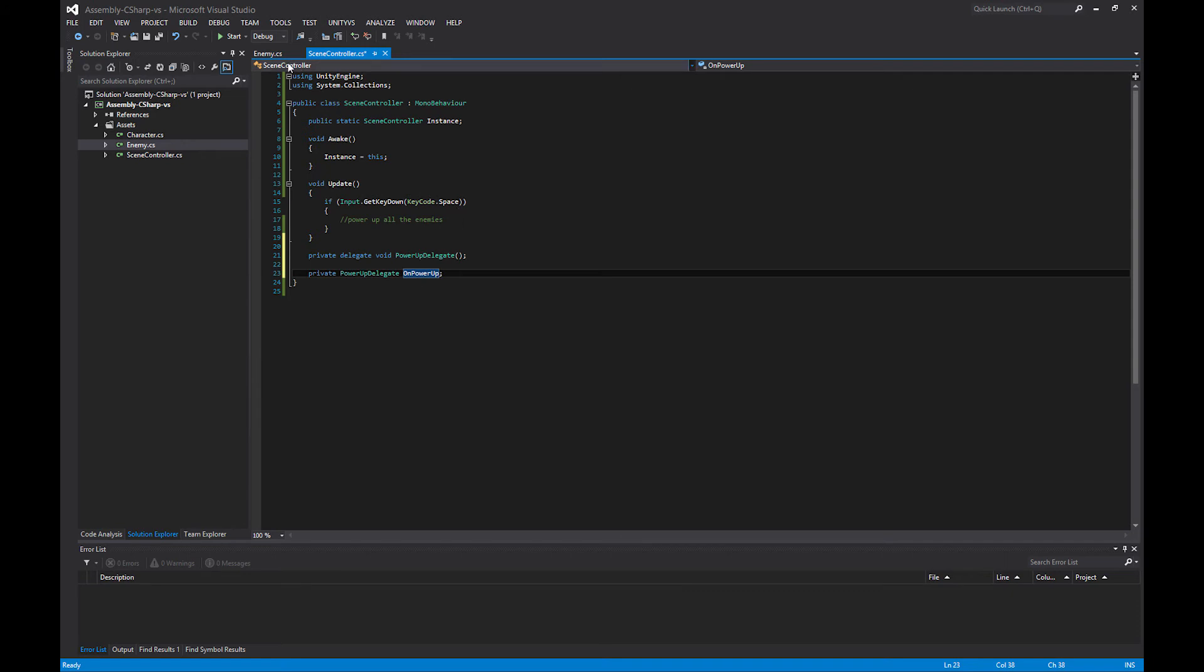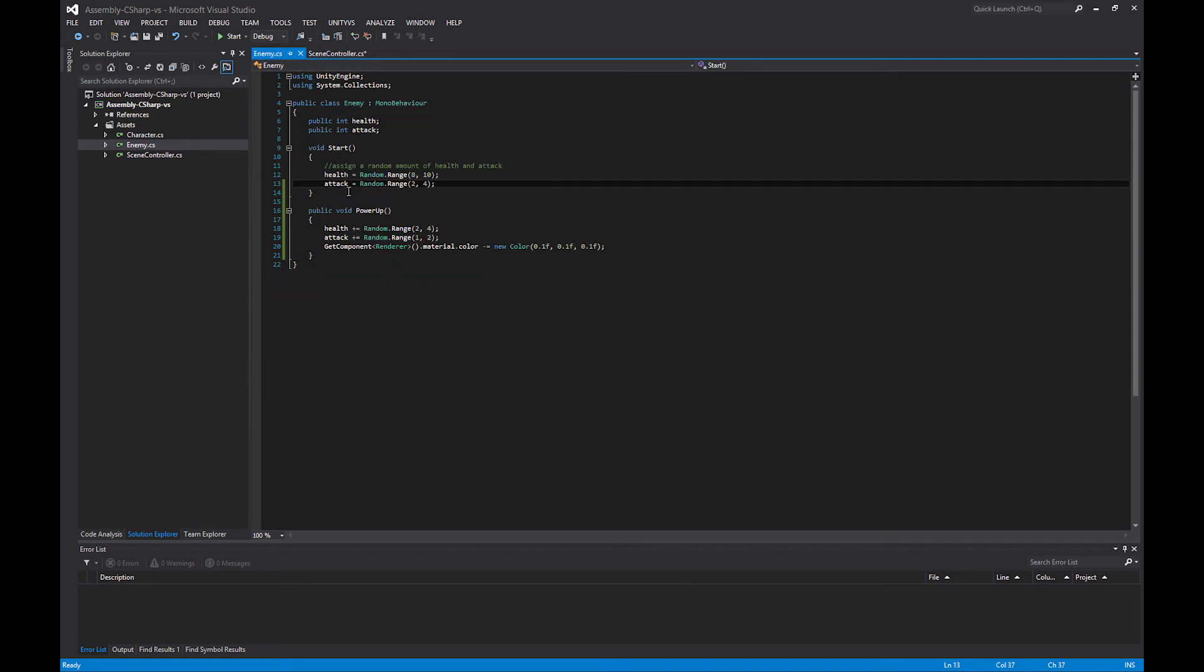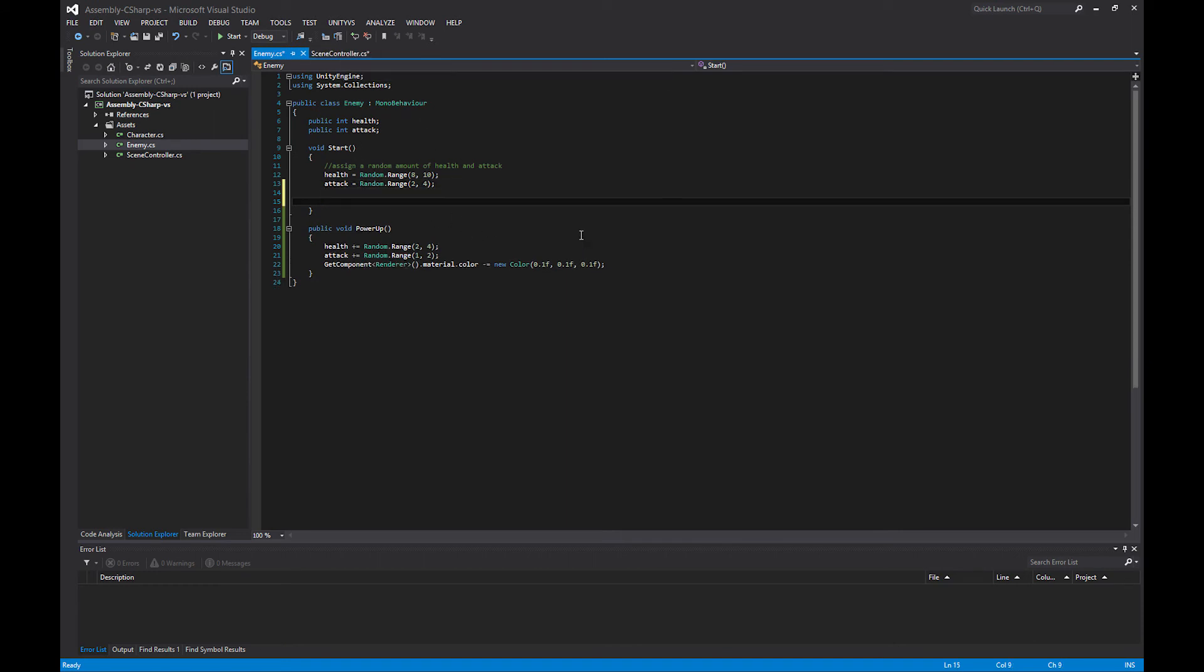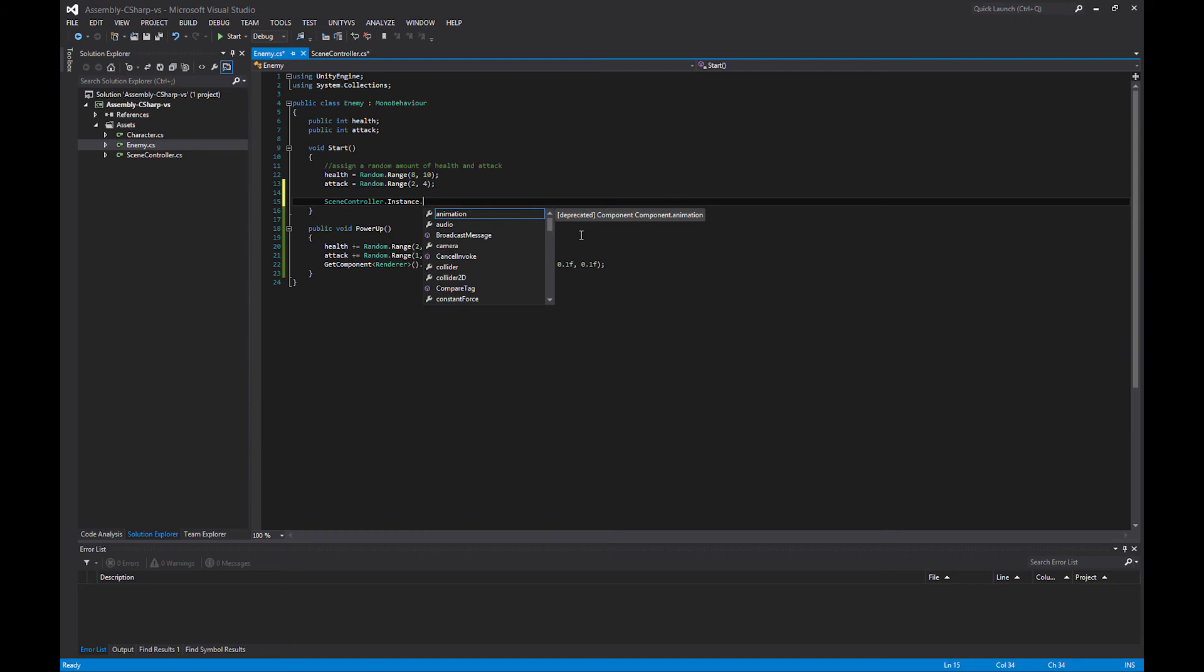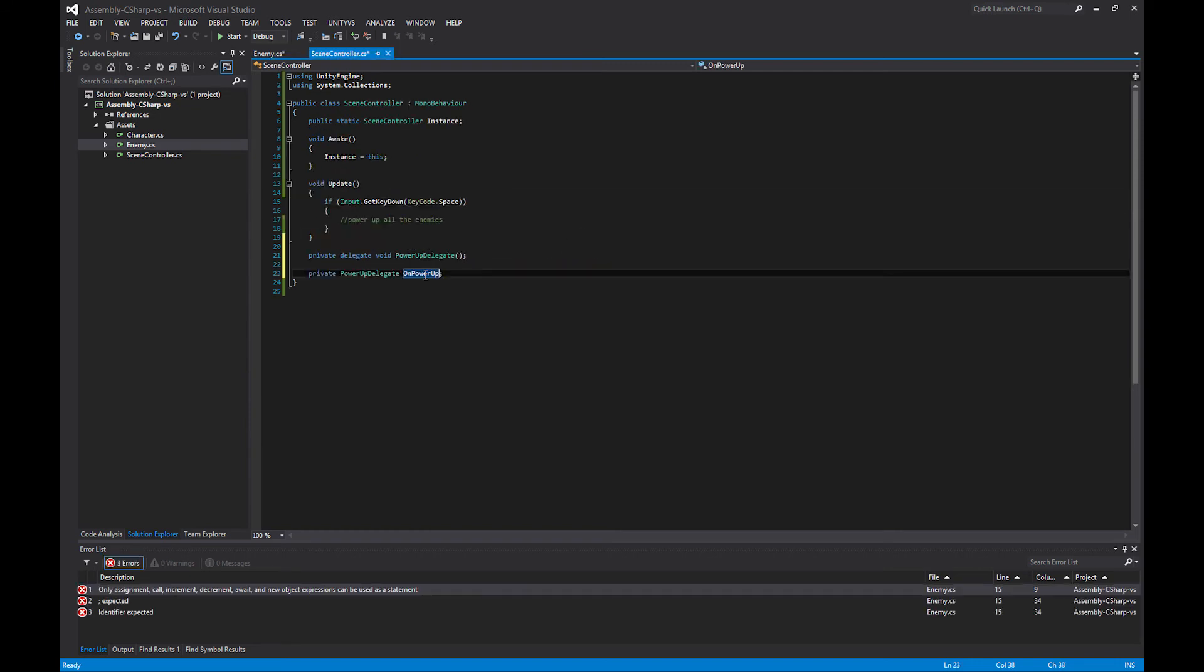What we want to do is in our enemy script, during our start method, we want to register ourselves with the scene controller. Since the scene controller is a singleton, all I have to do is call SceneController.instance.OnPowerUp and then add myself to this OnPowerUp delegate.